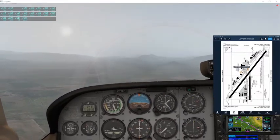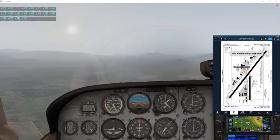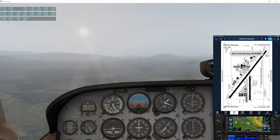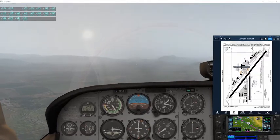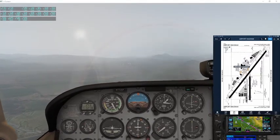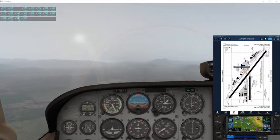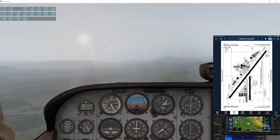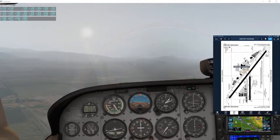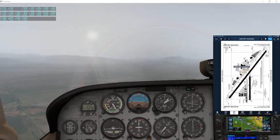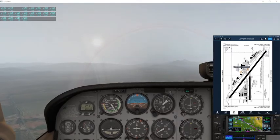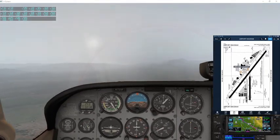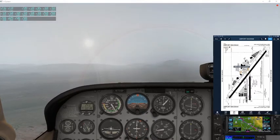San Luis Tower, Skyhawk 1-0 Tango, three-mile final for runway 29. Cleared to land, runway 29, 1-0 Tango.